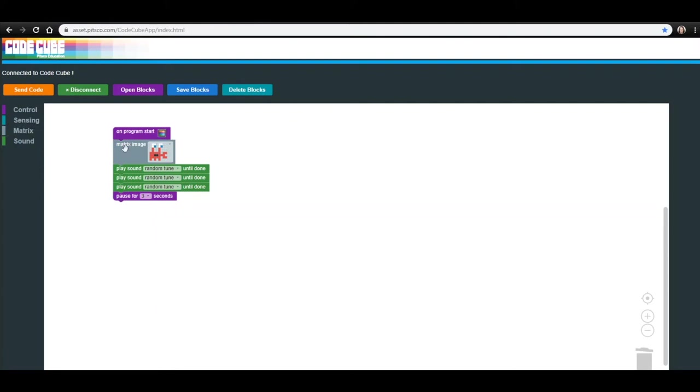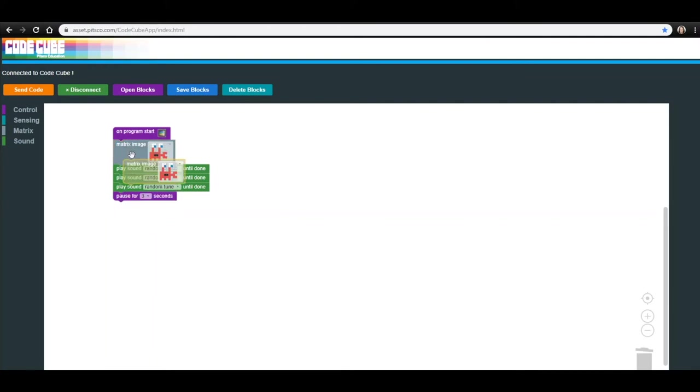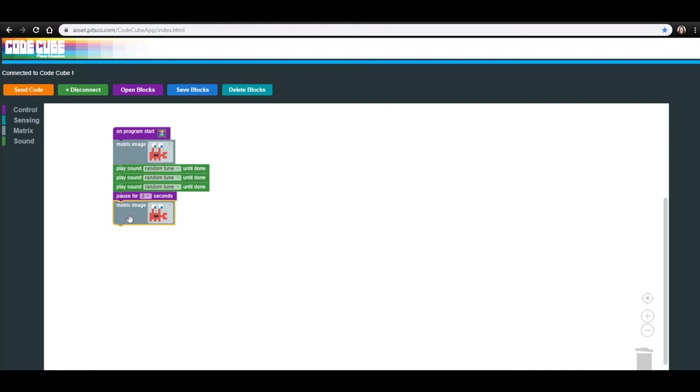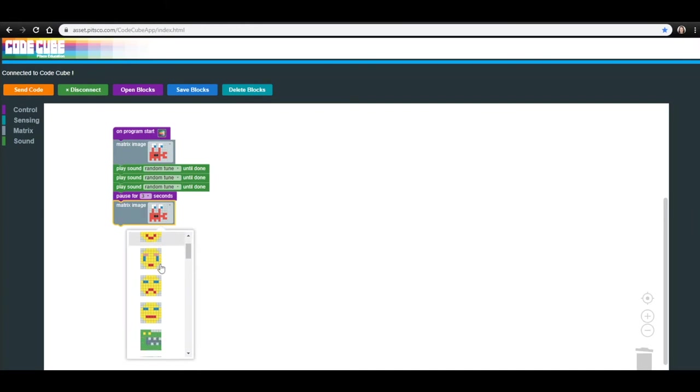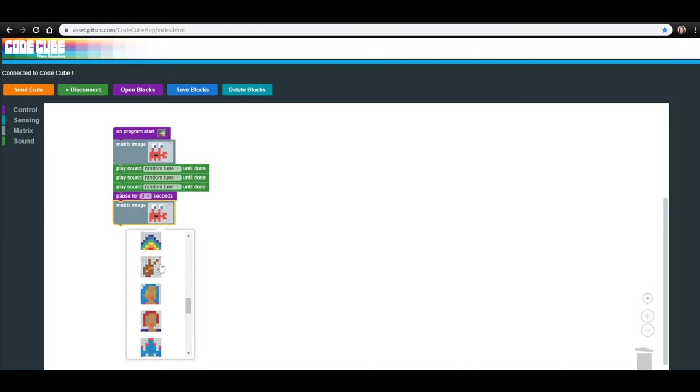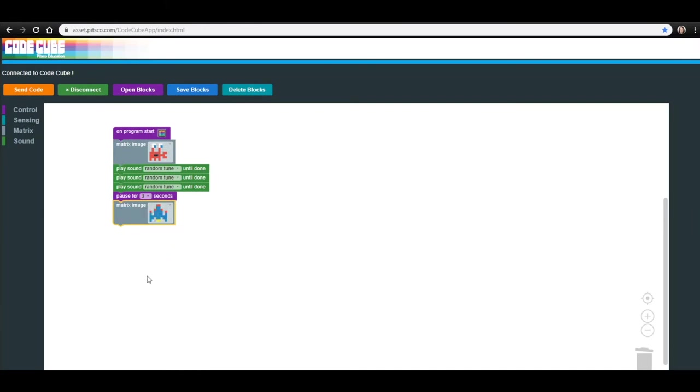To add another image block, you can go back into the Matrix menu or duplicate the one you have on screen by either right-clicking or selecting and typing Control-C to copy and Control-V to paste. Connect the second Matrix Image block to the bottom of your current code. Click the drop-down menu of this block and change it to the image of the spaceship.